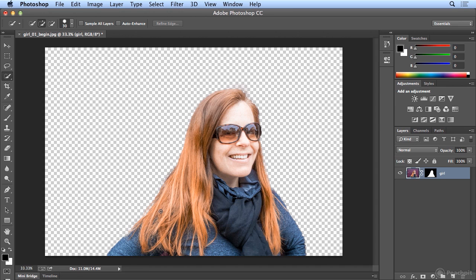So give this a try. It takes some practice with the Quick Selection Tool to learn where to paint and how to paint. And there are more options, but if you've gotten the background removed, you accomplish your goal for this session or this lesson. So congratulations.